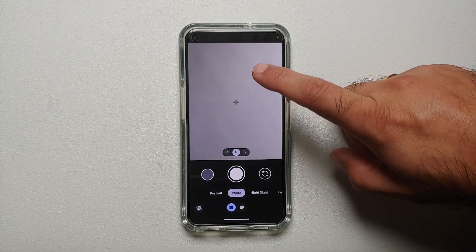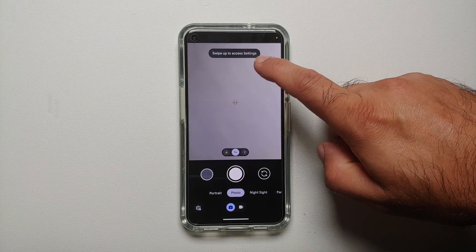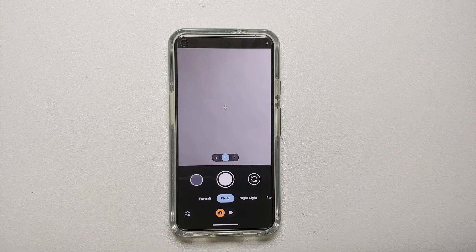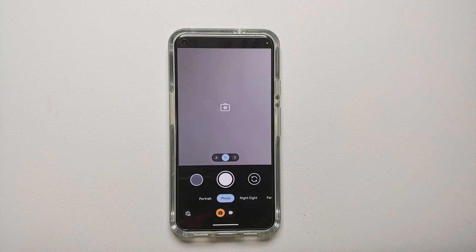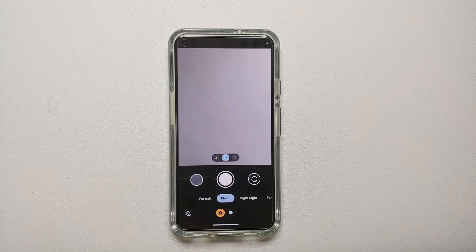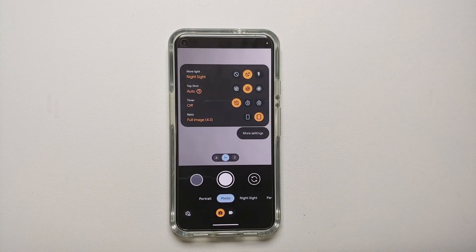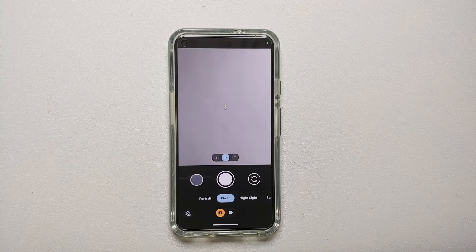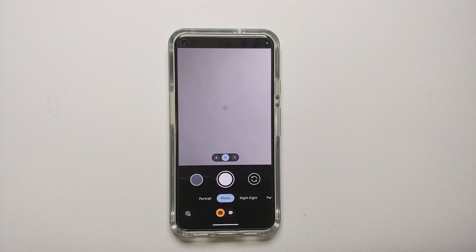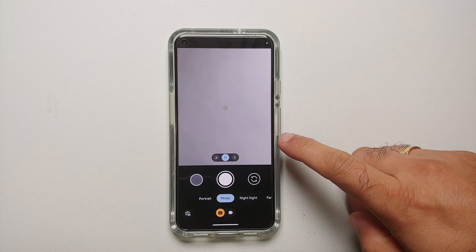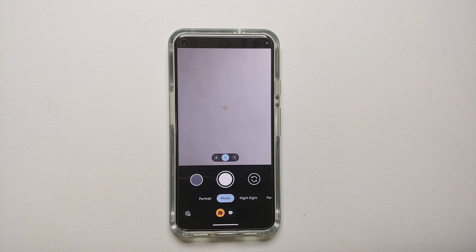Hey peeps, Manchi here back with another video. Google Camera 9.0 from the Pixel 8 series is available to download. In this video I'm going to show you how to install it on your Pixel devices, or any device running Android 14. It is super important that your device is running Android 14. All the relevant links are in the description, and I'll also show you a side-by-side comparison of Google Camera 9.0 versus 8.9.